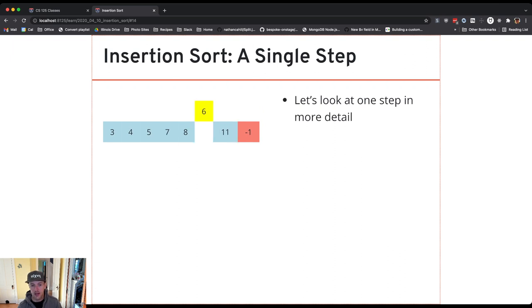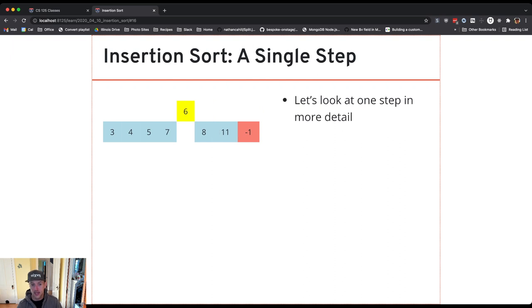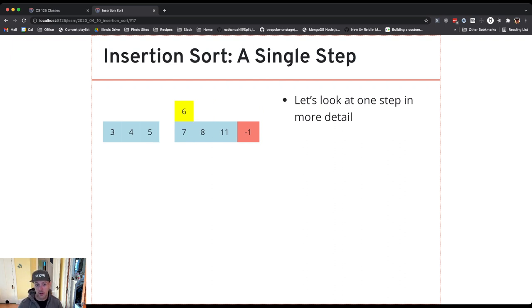Now I compare 6 and 8. 6 is smaller so I swap the two. Now I compare 6 and 7. 6 is smaller so I swap the two.